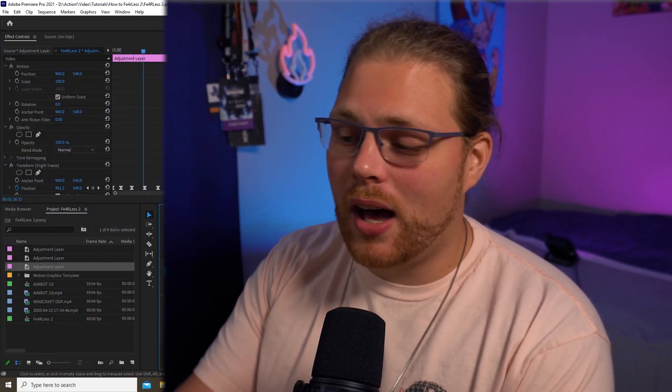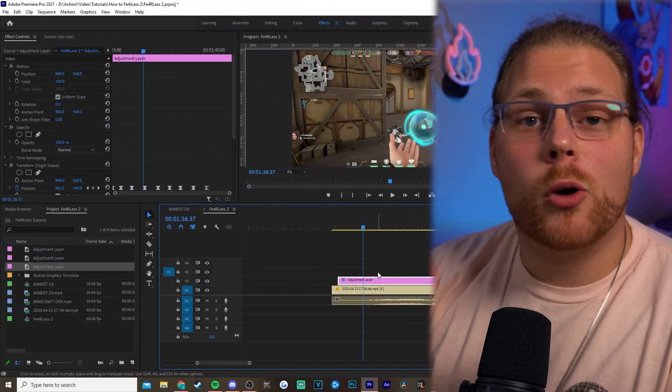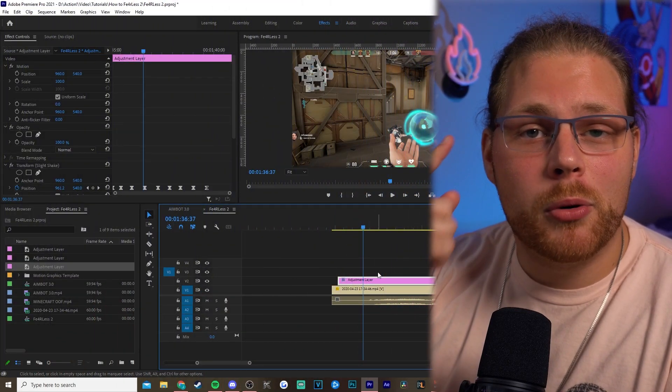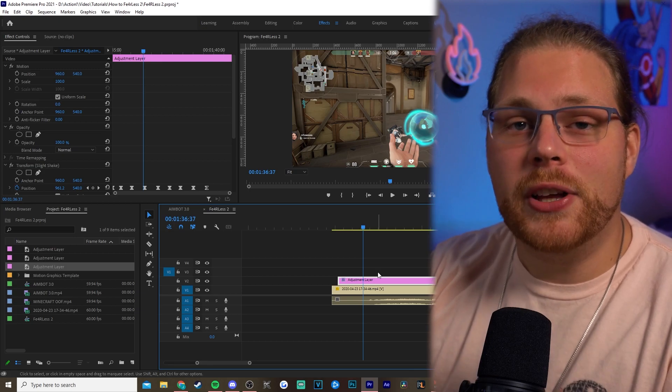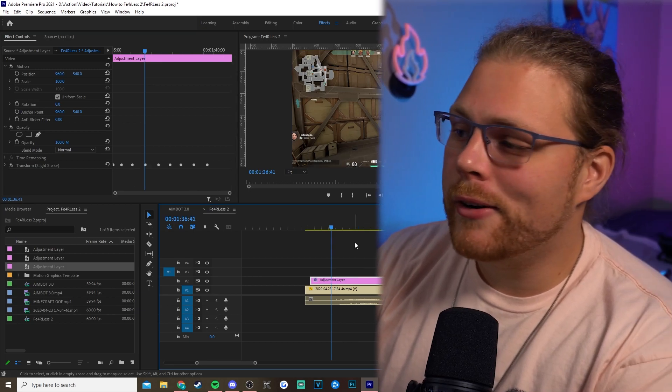The next effect is extremely similar to the last one because it's basically the same effect used in a completely different way. We're going to have the slight shake but also add a flickering effect to the video. Paired with scary or dramatic music, it'll make your video a lot more terrifying. Since it's essentially the same effect, all I did was copy that adjustment layer we just made.